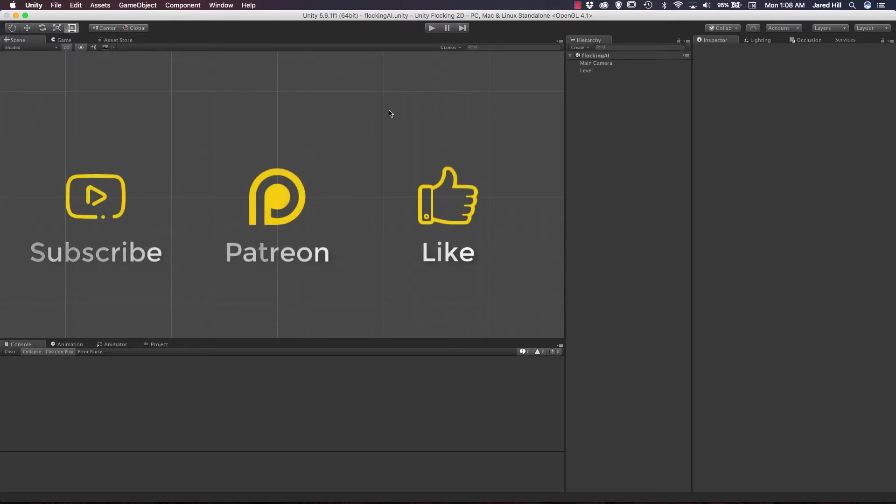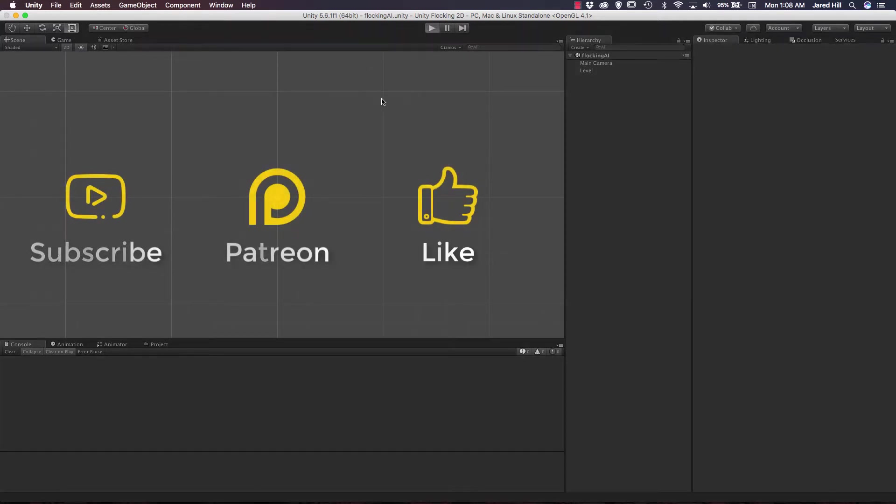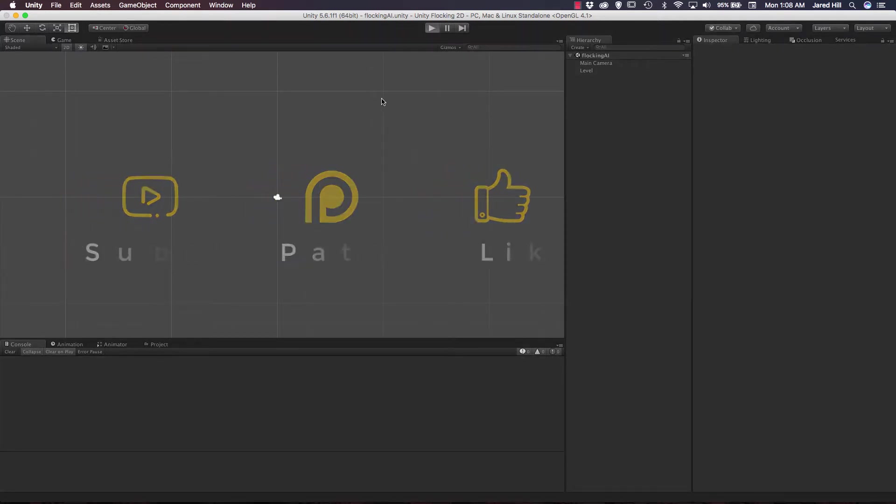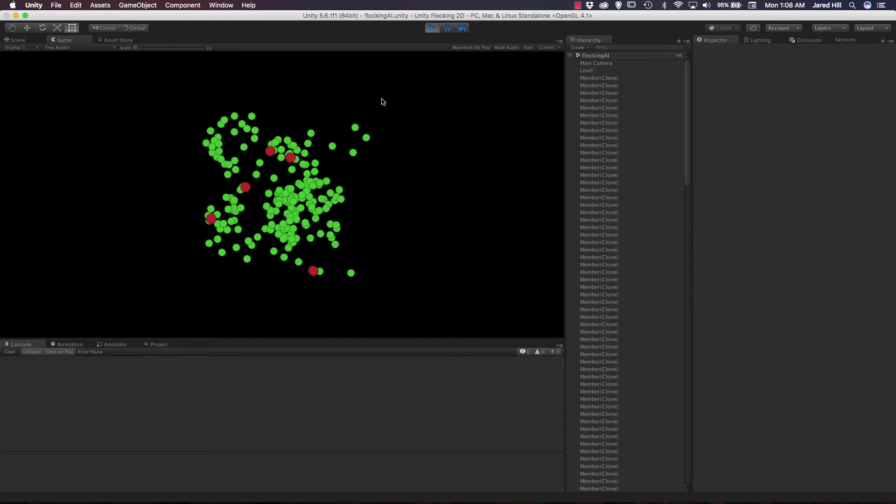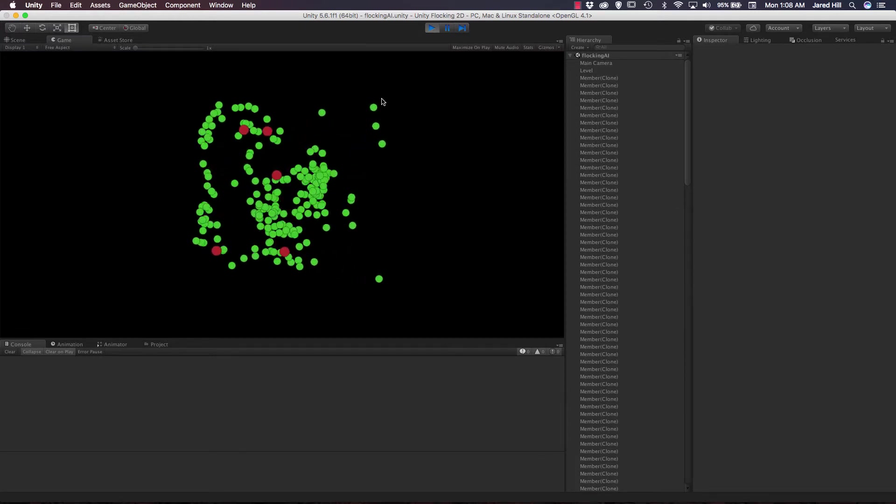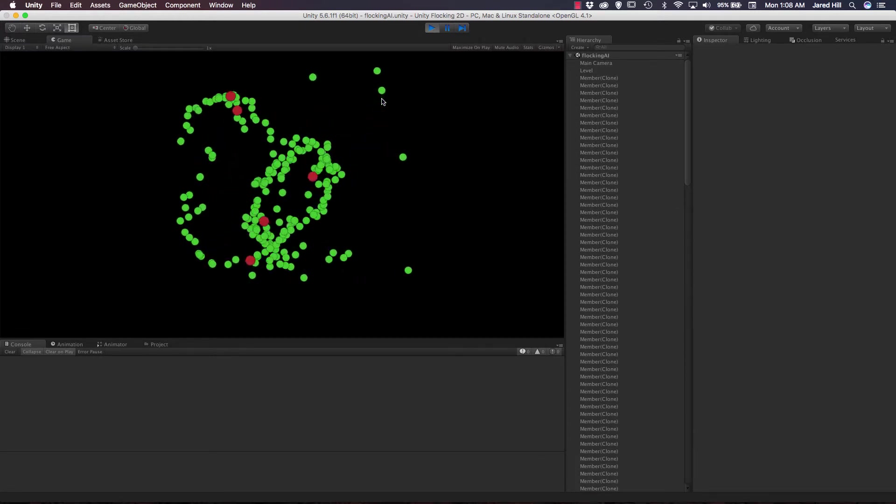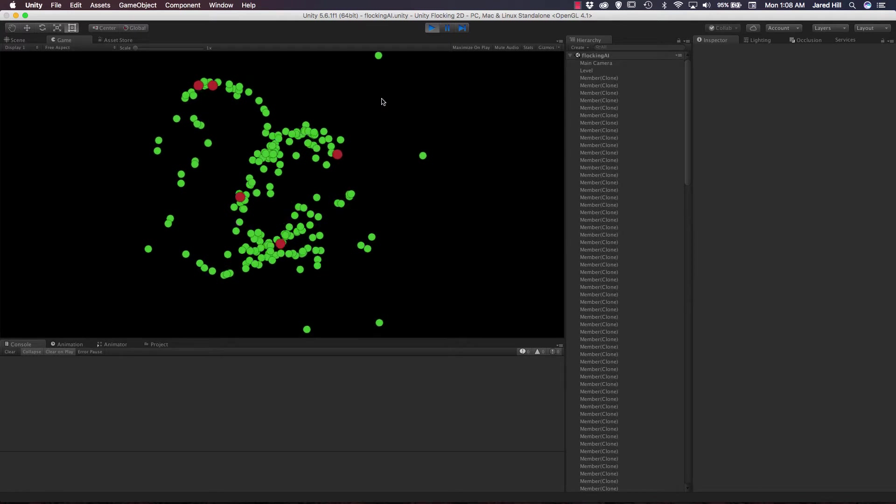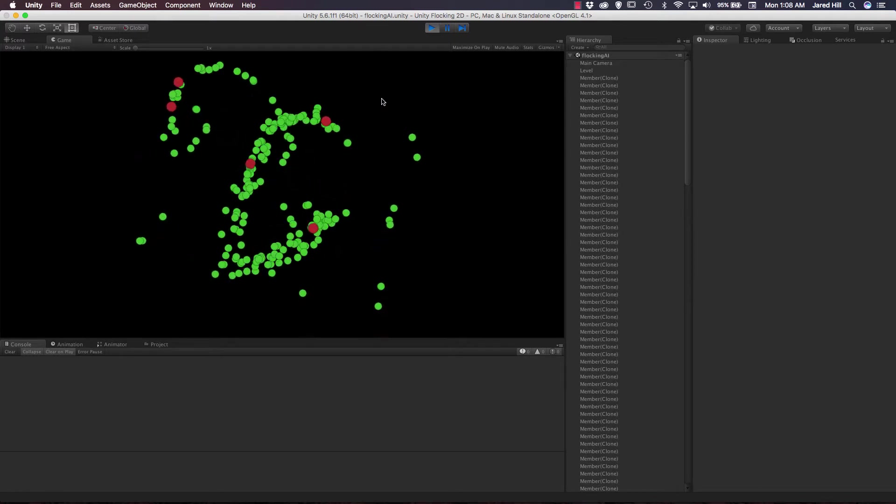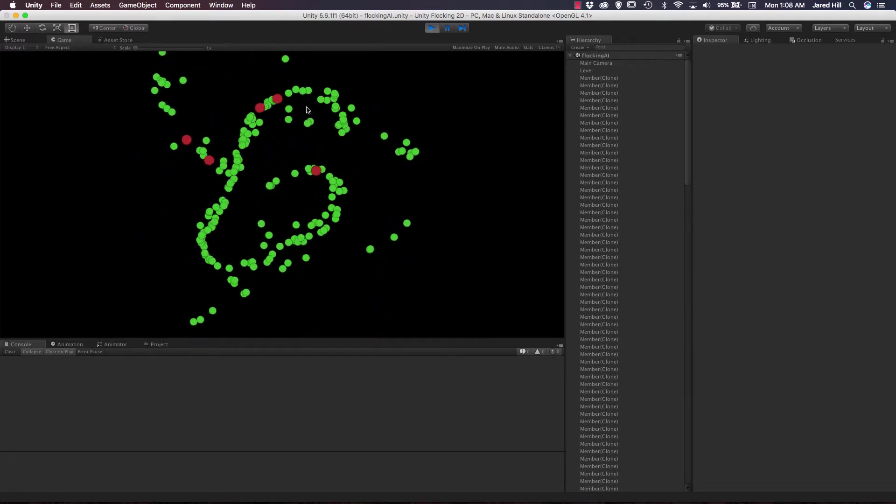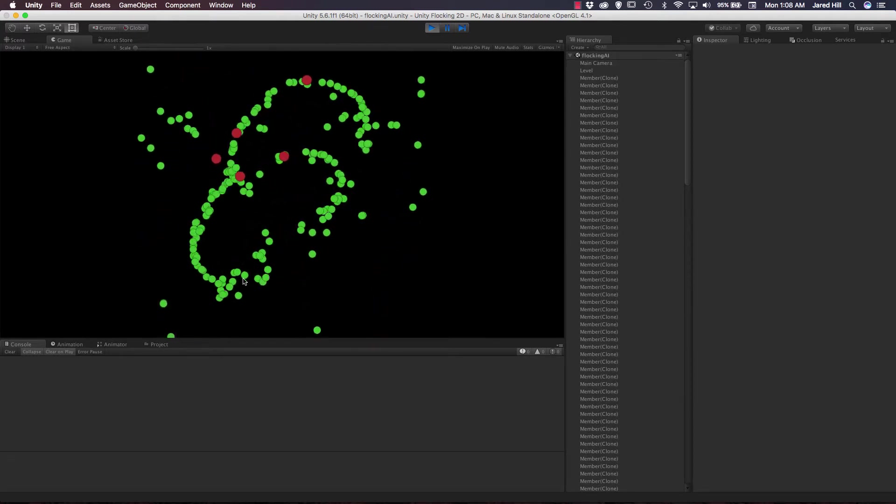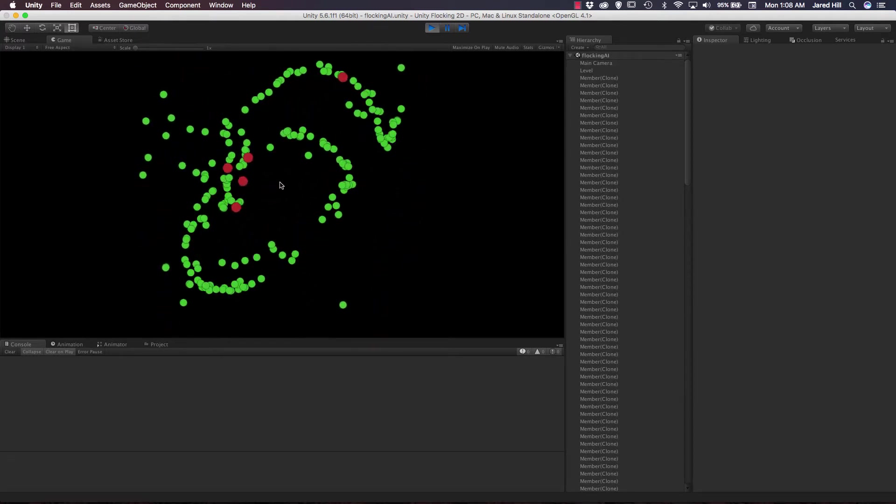Before we do that, though, let's just look at where we are coming from. Okay, so this is what we currently have set up. We've got both the wandering and the cohesion behavior implemented into our current scene. So this is what we should be looking at if you're following along.